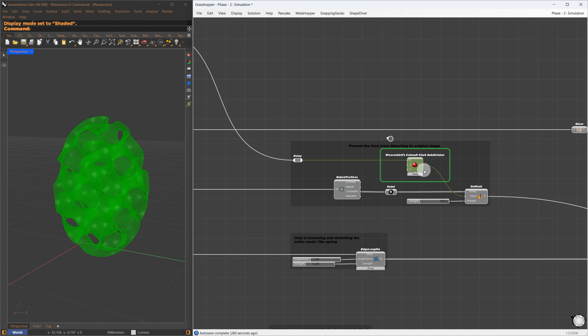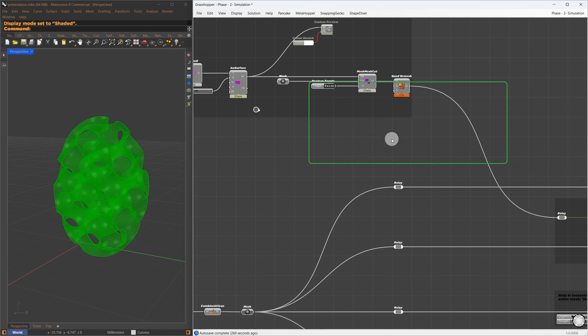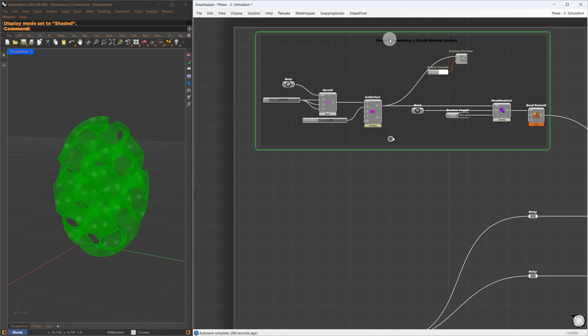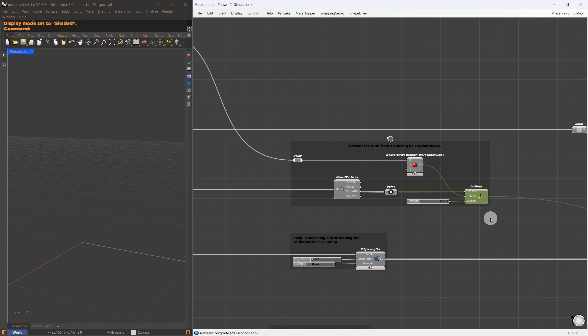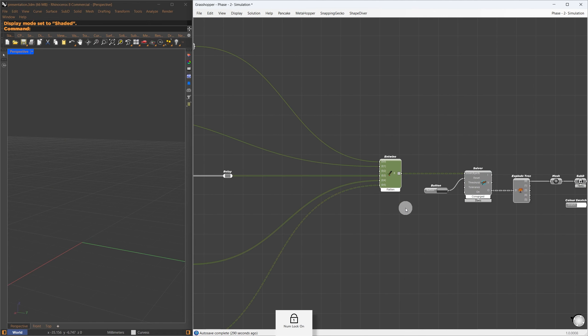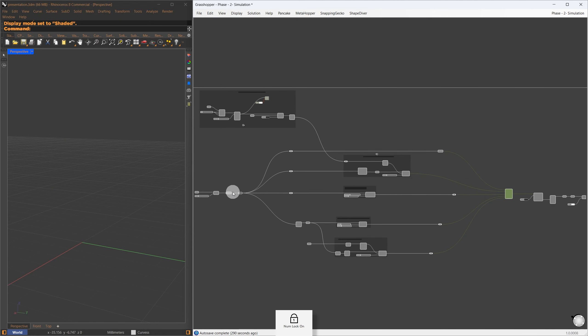This allows us to view the mesh during simulation. The next Kangaroo goal helps us maintain the mesh's original form. Here I use the on-mesh Kangaroo goal. First, I extract the naked vertices using the naked vertices component, and keep these points on the isosurface that I showed earlier.